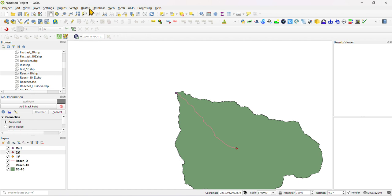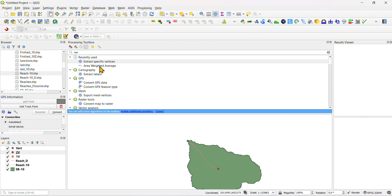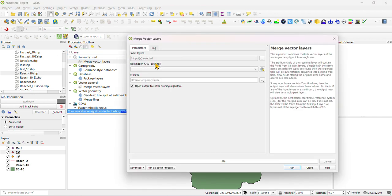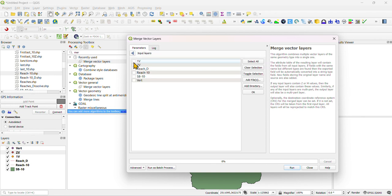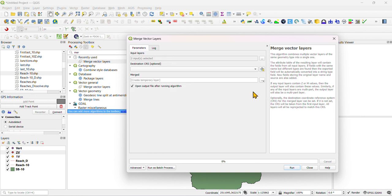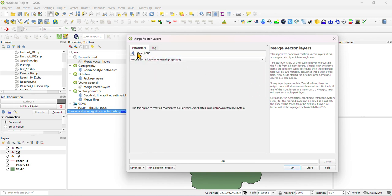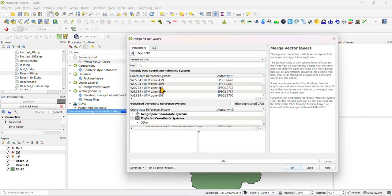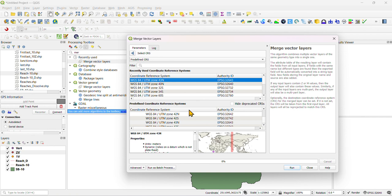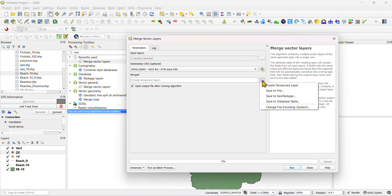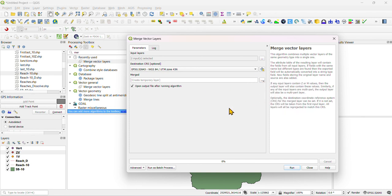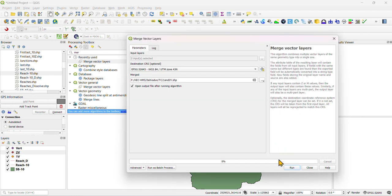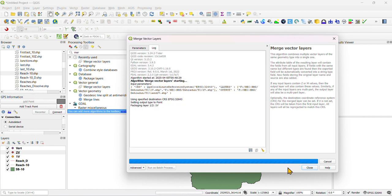Now you need to merge these two layers, first and second one. Just click with this merge vector layer. You need to click over here and select one v two vertex. Define the coordinate, you define that is 43. Just back and save it, one and two v. That is run it.